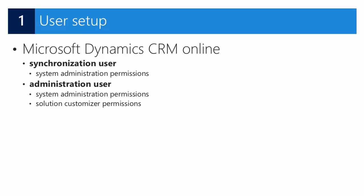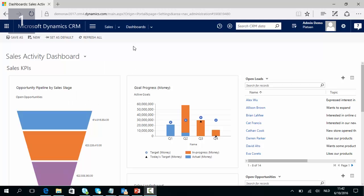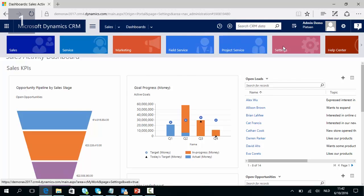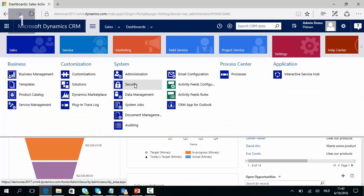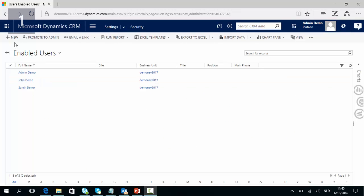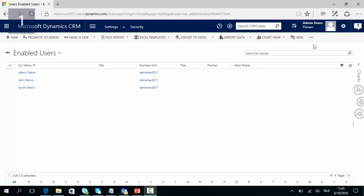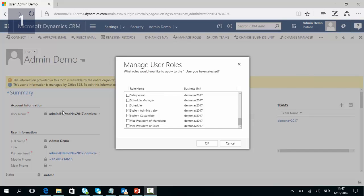The synchronization user needs to have system administration permissions. In Microsoft Dynamics CRM you can find users by going to Settings, Security, and then Users. To make a new user or to assign rights to a user you need to have a user with administrative rights. To assign administrative rights to your user you need to go to Manage Roles, then Manage User Roles, and here you can assign System Administrator and System Customizer to your user.